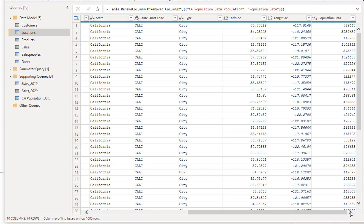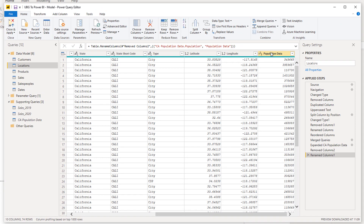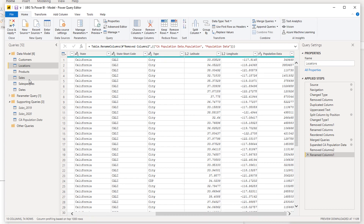Now in this locations table I have the most up-to-date population data, the data type is correct, and once I bring this in I can compare sales information against population information. For example, you could ask: what percentage of California's total population does each city represent, and how does that compare to the sales we're making in those locations? Is one particular region having a huge impact on our sales versus another based on its population? There are so many different ways you could use that analysis for valuable decision-making.